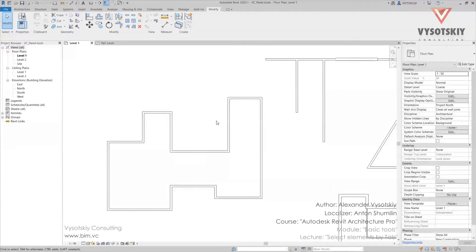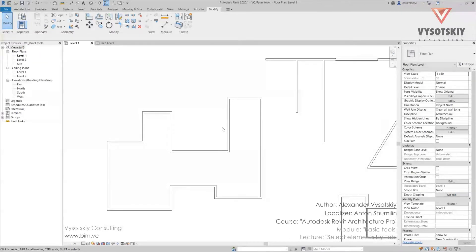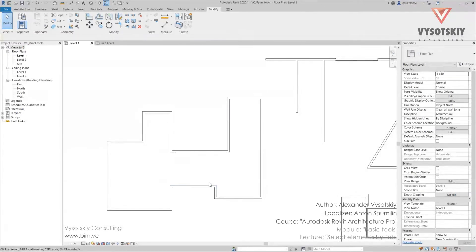An important function is the Tab key on the keyboard. Tab helps to select chains of elements or list them. Now we need to quickly select a chain of walls. By using Tab we can do it in a couple of clicks.